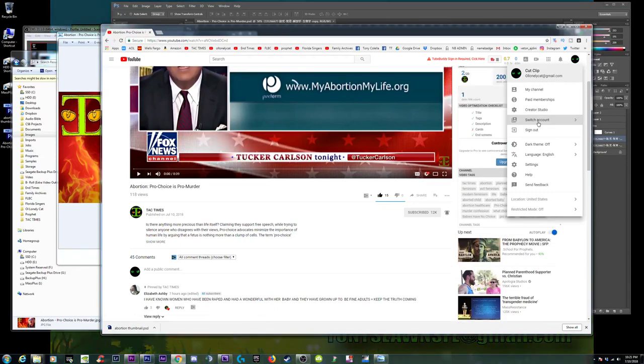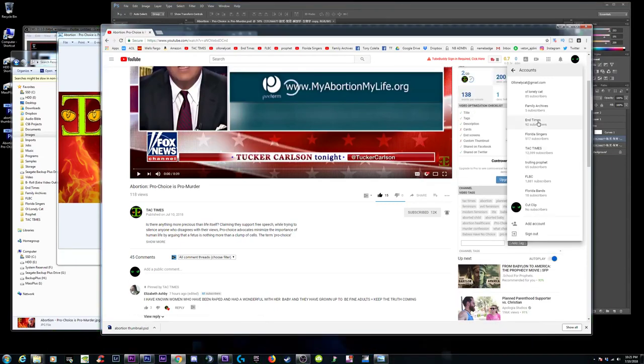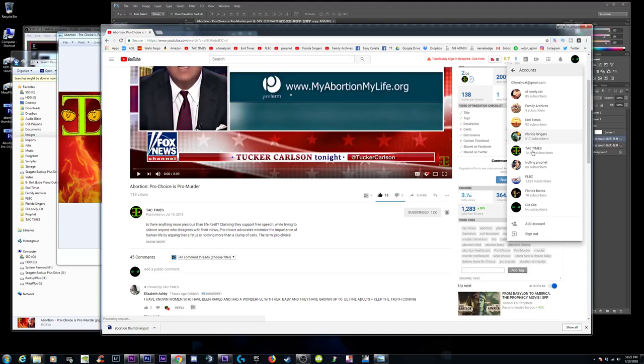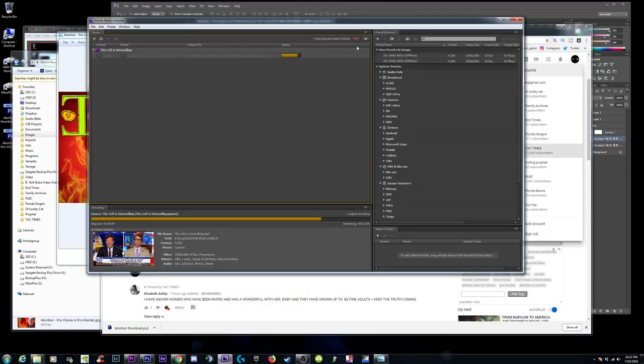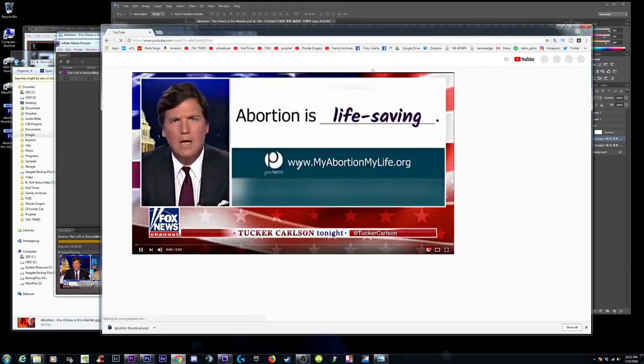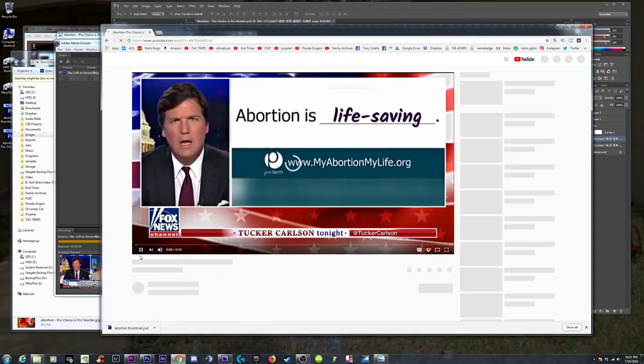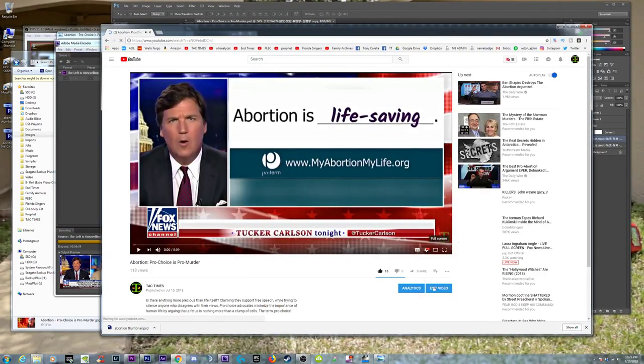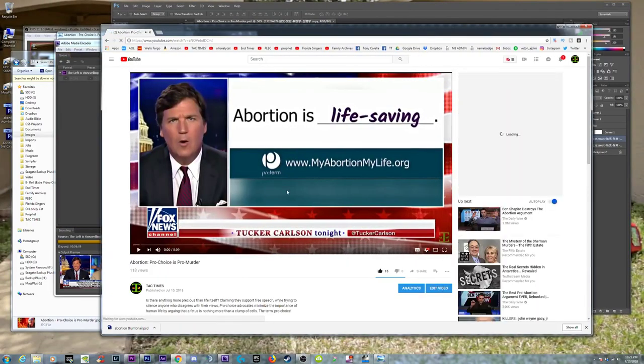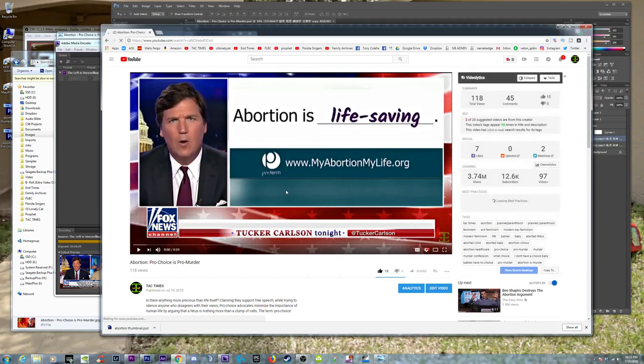Come on, can you go any slower? If you want to speed things up here, what you can do is pause this. Now things will move along. Now edit the video.